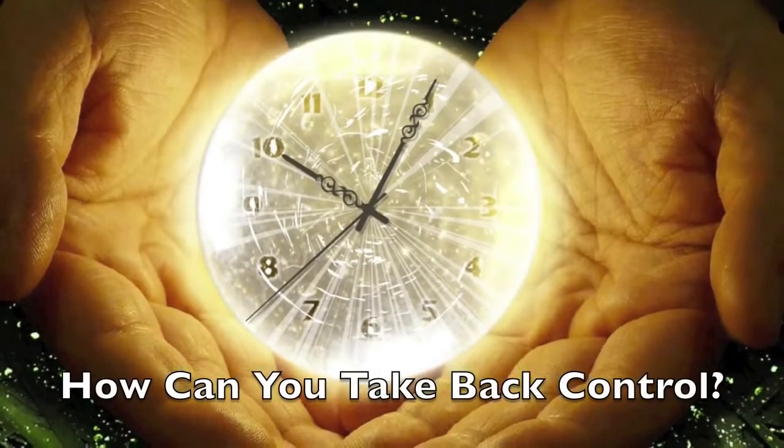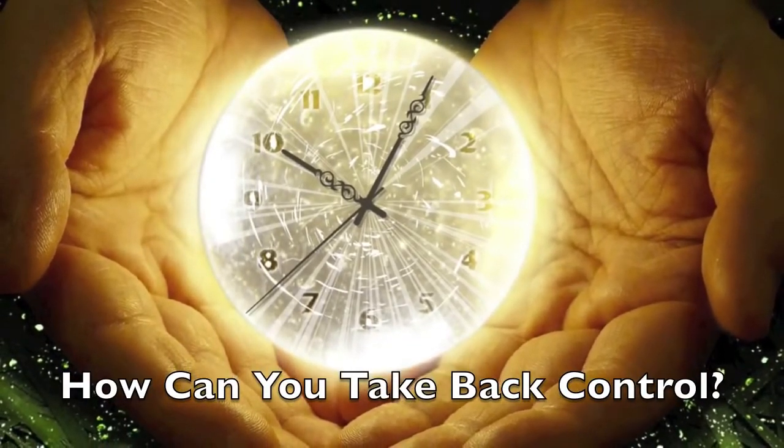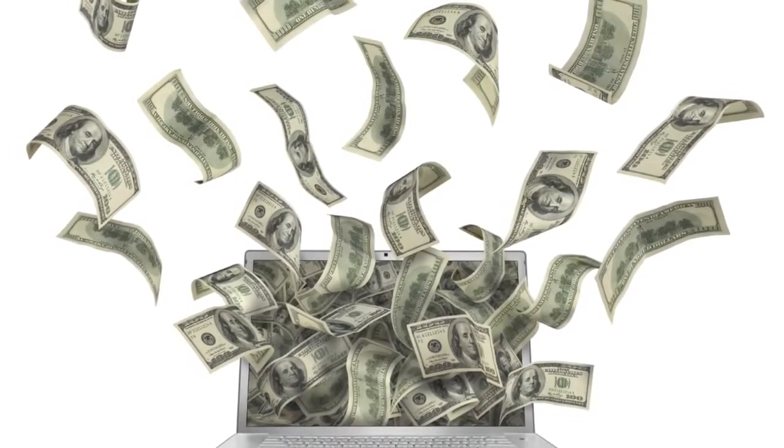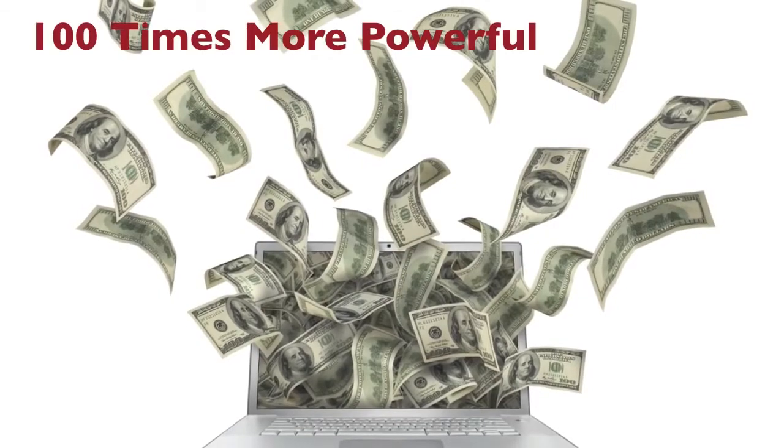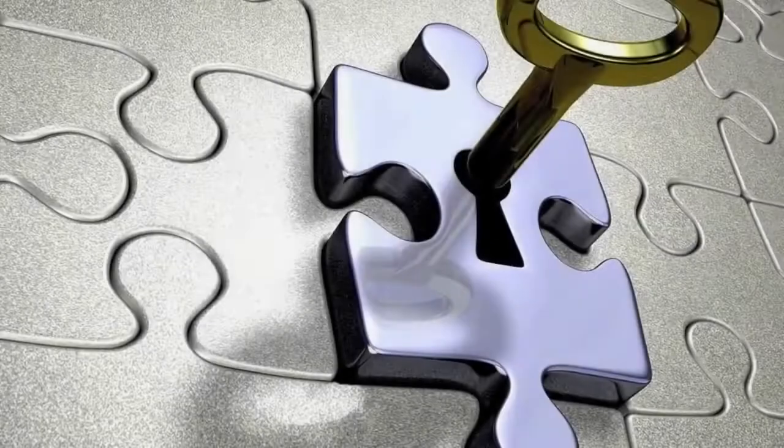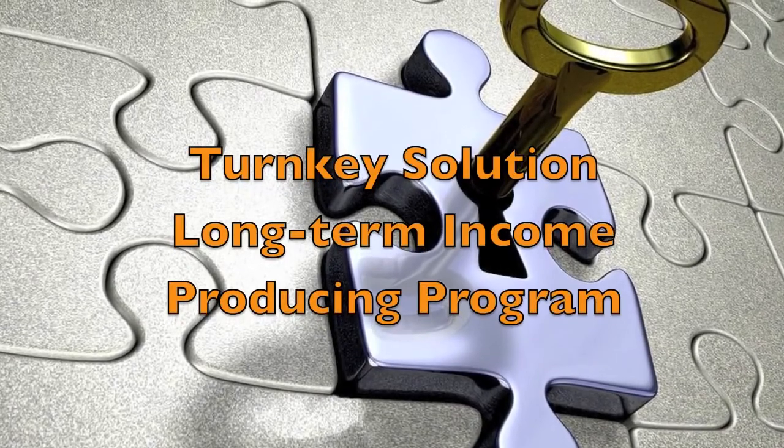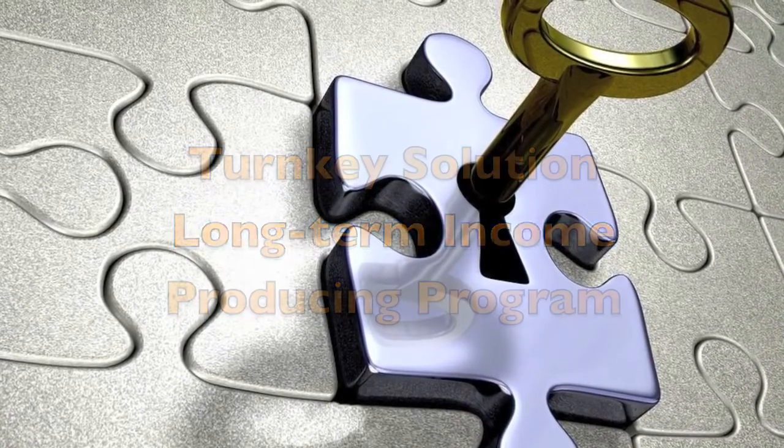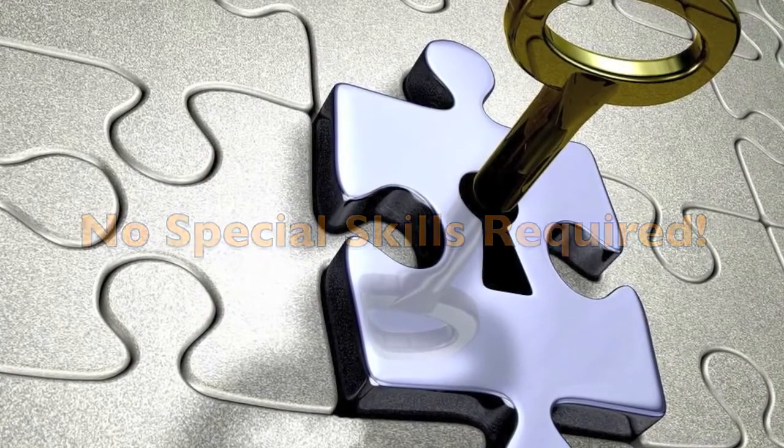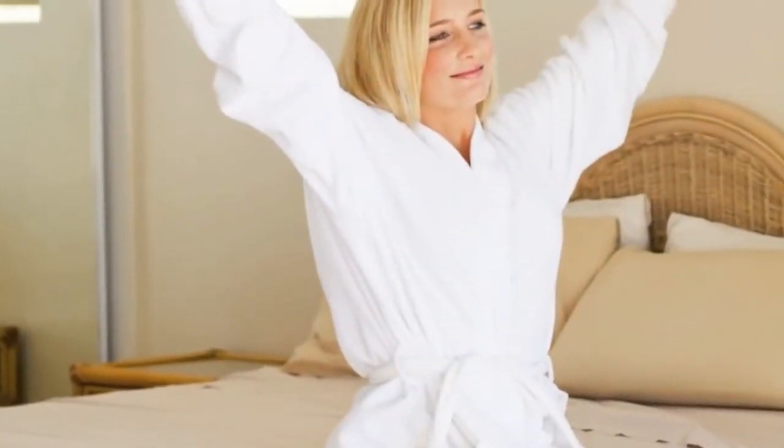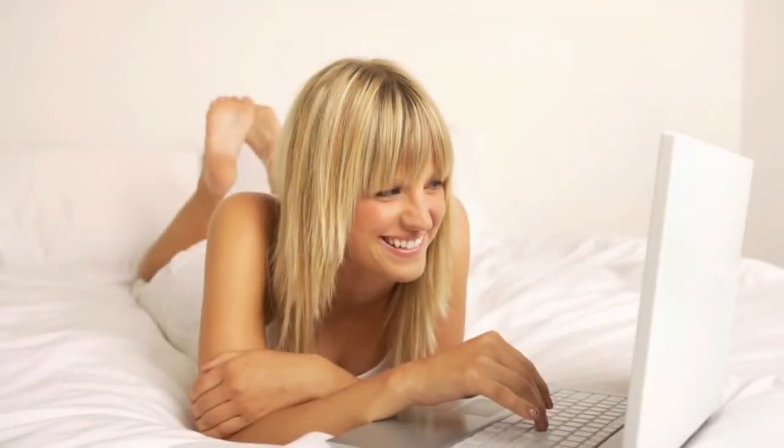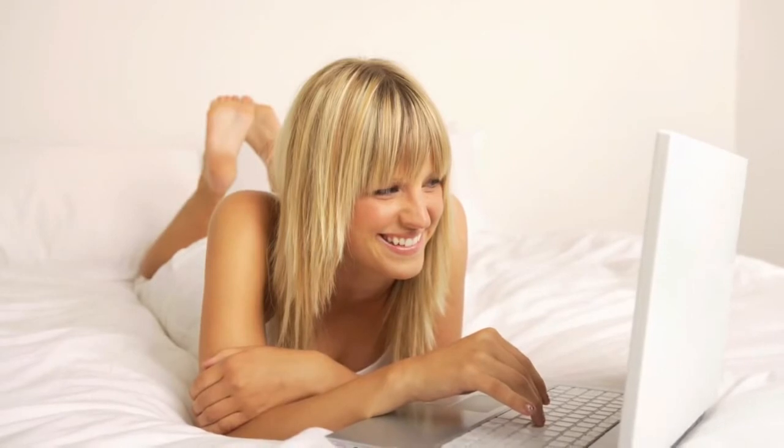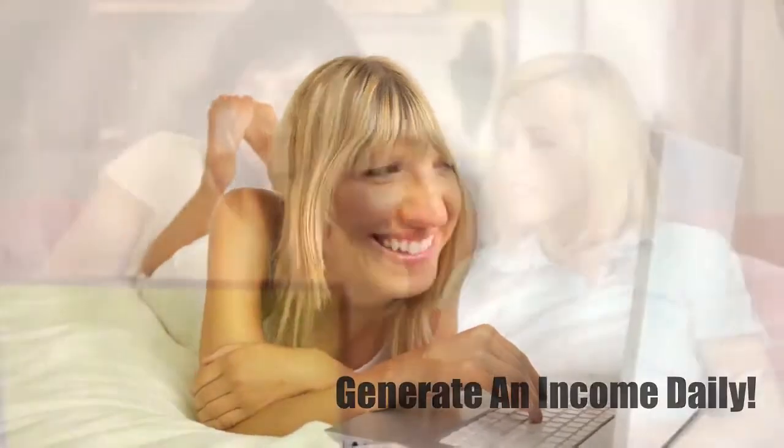So, how can you take back control of your precious time, resources, and quality of life? Why not cash in on your desktop PC? It is 100 times more powerful than the computer that sent the man to the moon. eAdgear offers a turnkey solution that is a long-term income-producing program without any special expertise or technical skills required. Imagine for a moment when all you do is wake up, roll out of bed, turn on your computer, and start breezing local websites. Then rate them and generate an income daily.